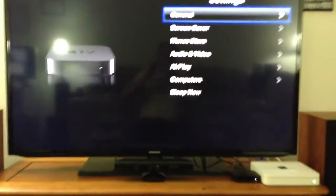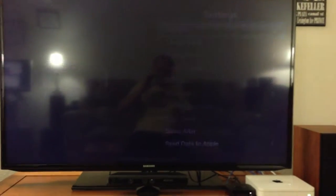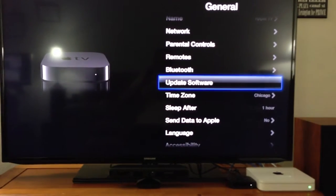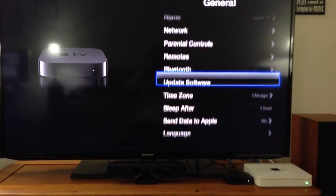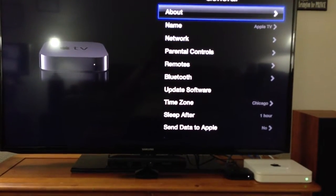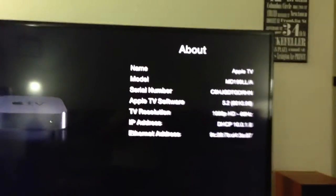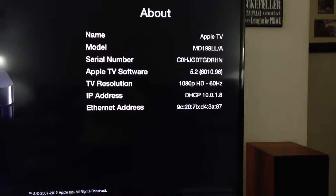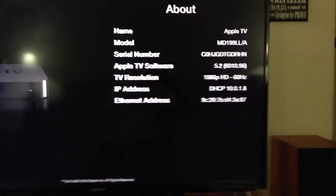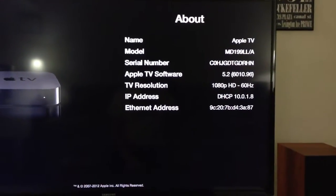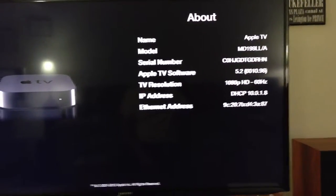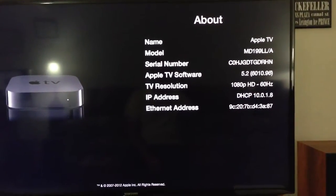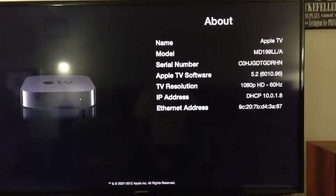I will tell you under settings here, when I first got this, it went under general. I did go ahead and do the update software. There was an update available. And as you can tell here, this is the current version, Apple 5.2, running at 1080p HD, 60 hertz. I believe that's the only maximum rate out of the Apple TV. It's not has anything to do with my TV.